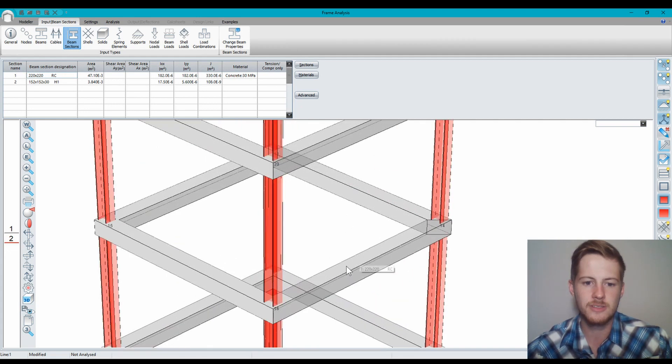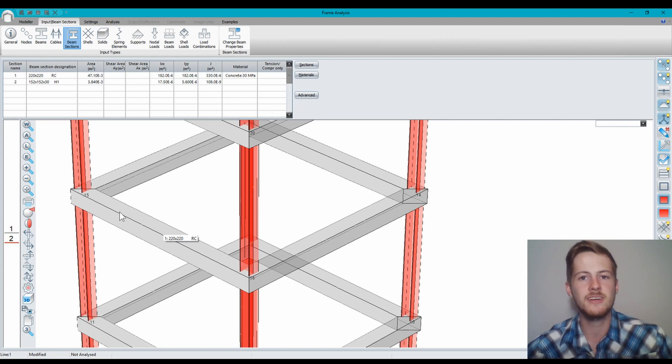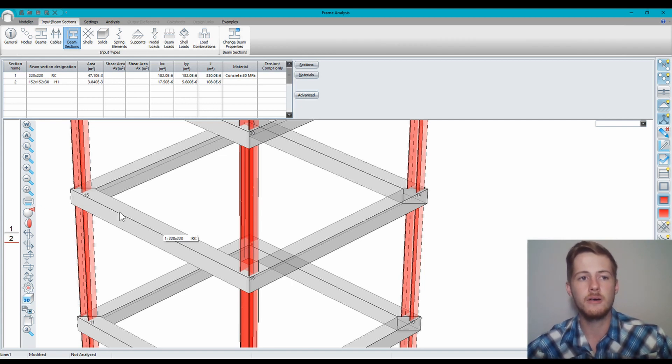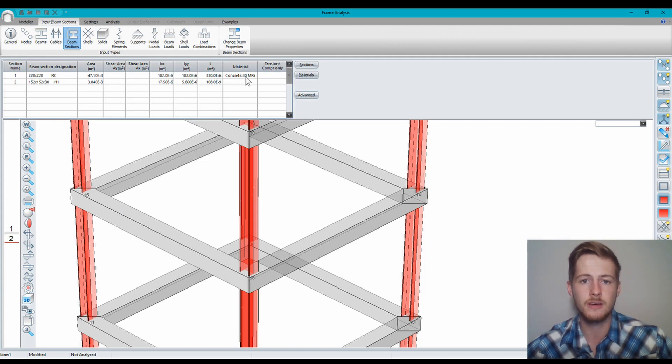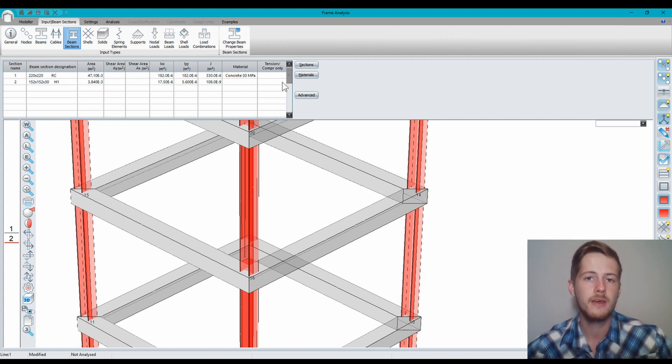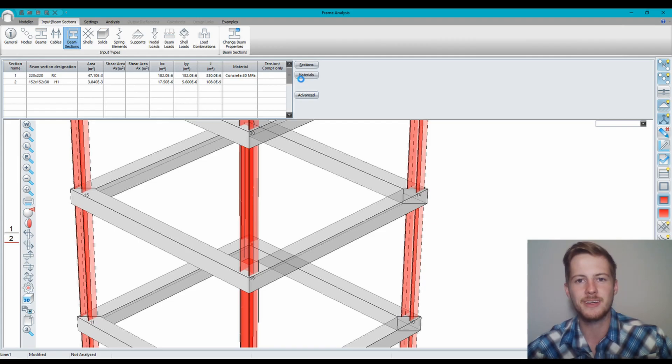All right, now you can see on my structure that I've got concrete as my material. So that's how you add materials. A few applications in Procon have this materials library that you can choose from. This is how you do it when you're making a design. Thank you very much, leave a comment, like, and subscribe.